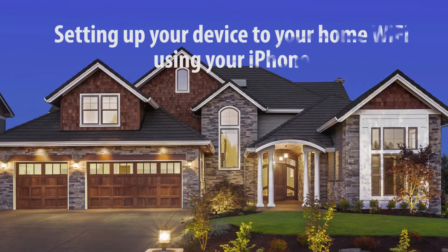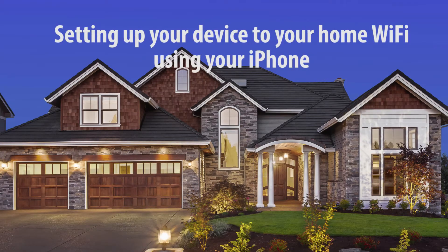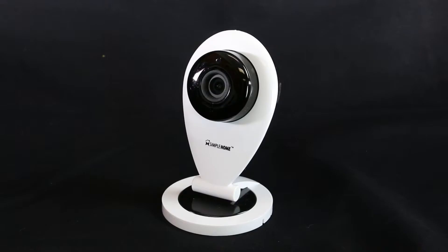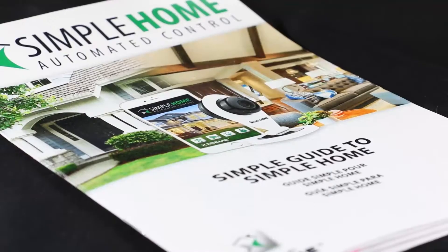Hey everybody, today I'm going to show you how to connect your Simple Home security camera to your existing WiFi. Before we start, you'll need a strong internet connection and an Apple iPhone. The box includes a camera, a manual,